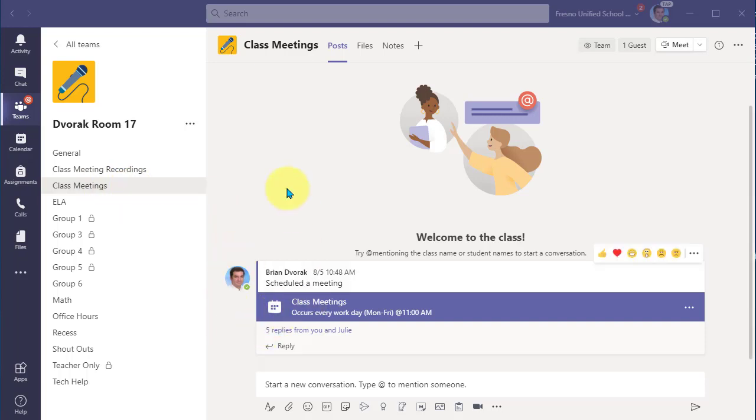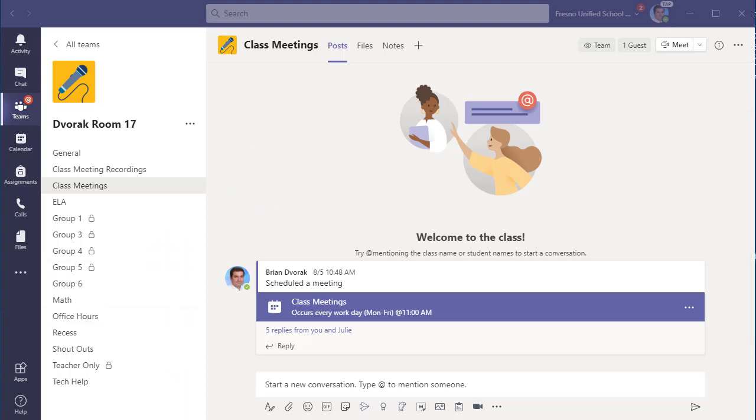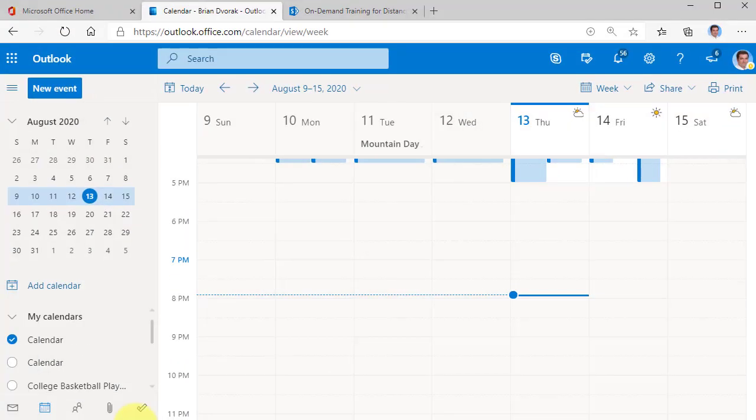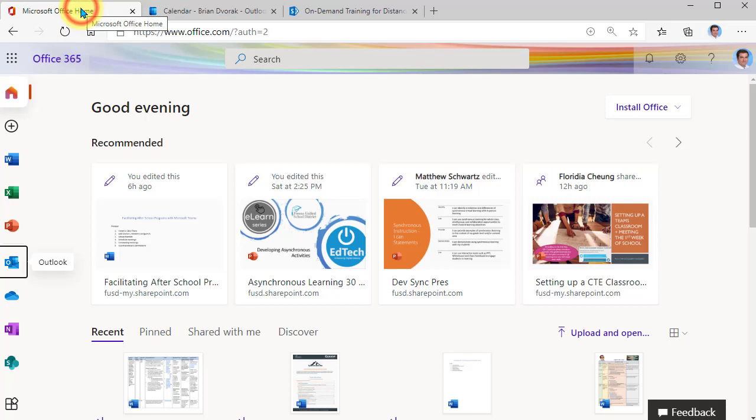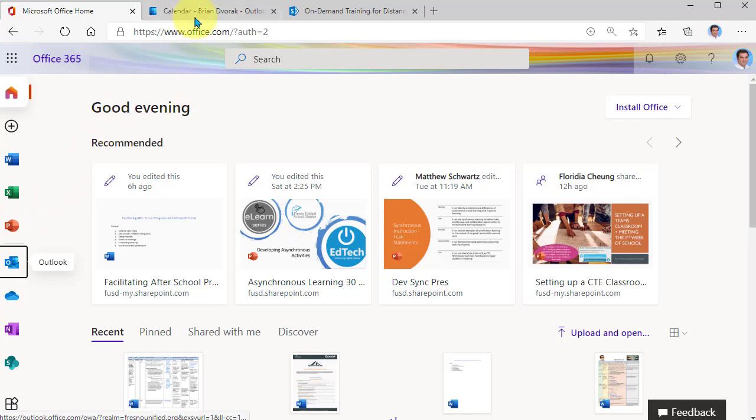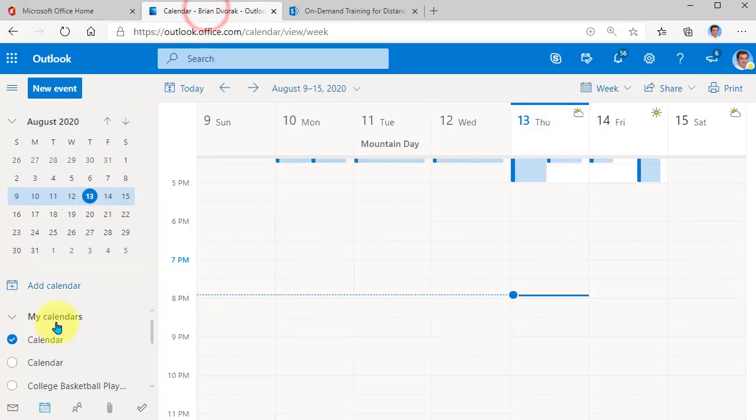So what I'm going to have to do if I want to create a meeting like office hours for multiple classes to attend, I am actually going to get out of the Teams app. I'm going to go to office.com, sign in, and then I'm going to click on Outlook because I want to go to Outlook and utilize my calendar.